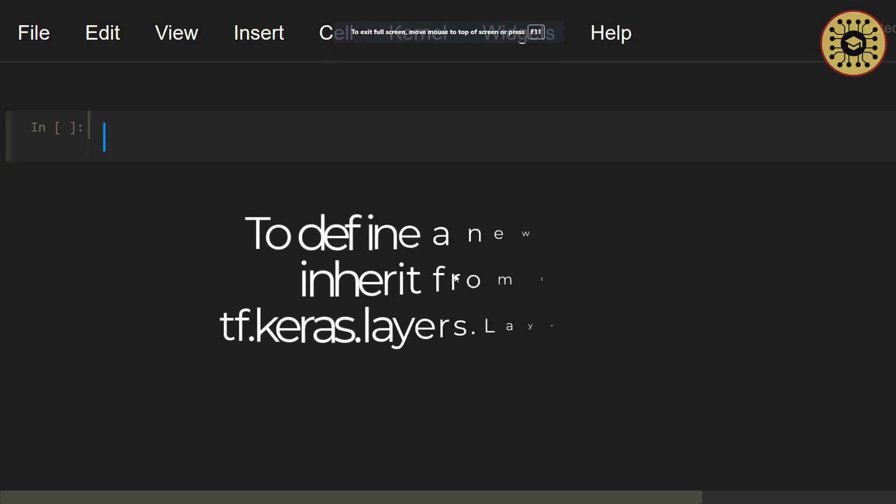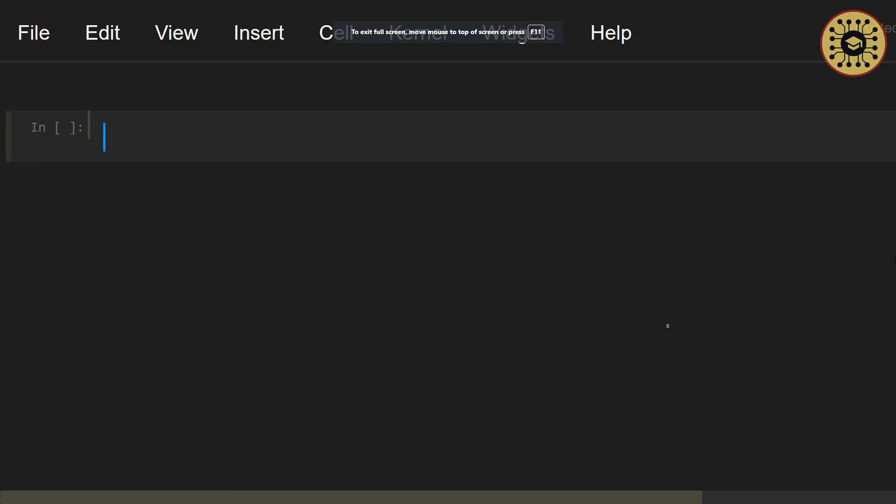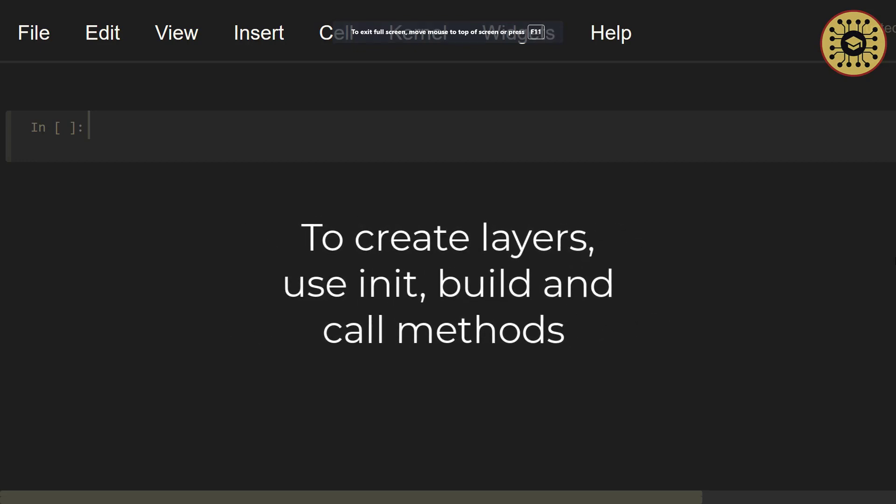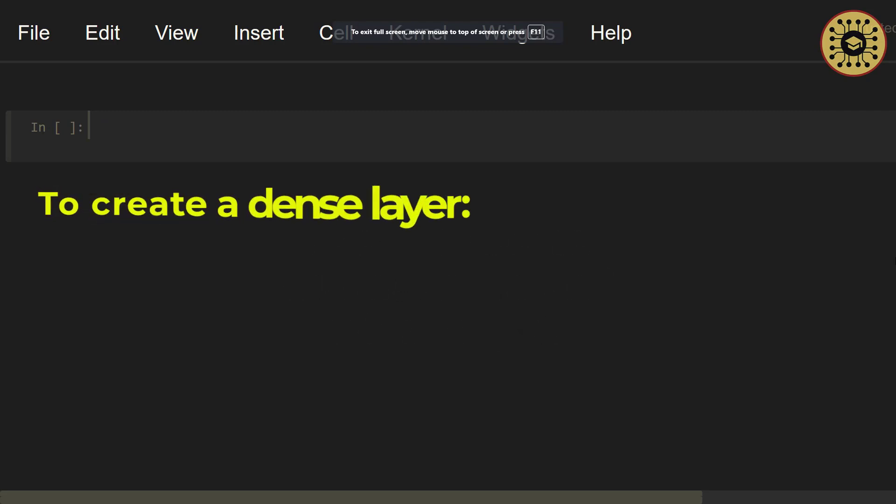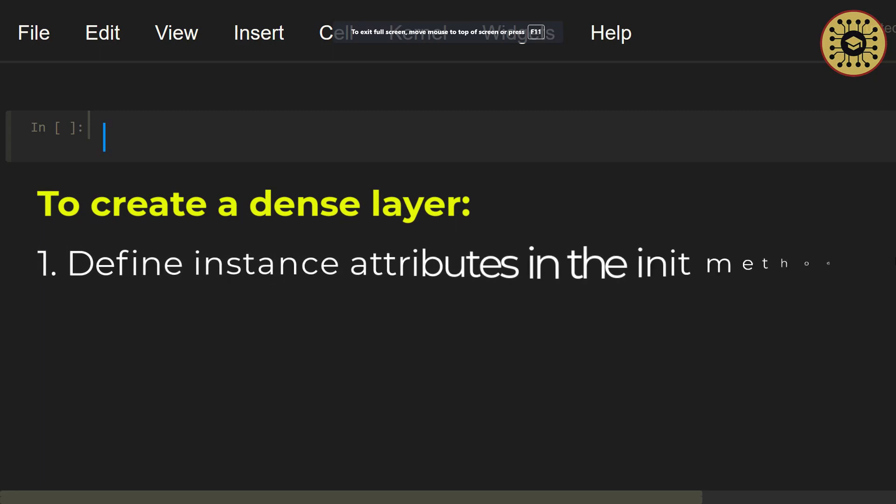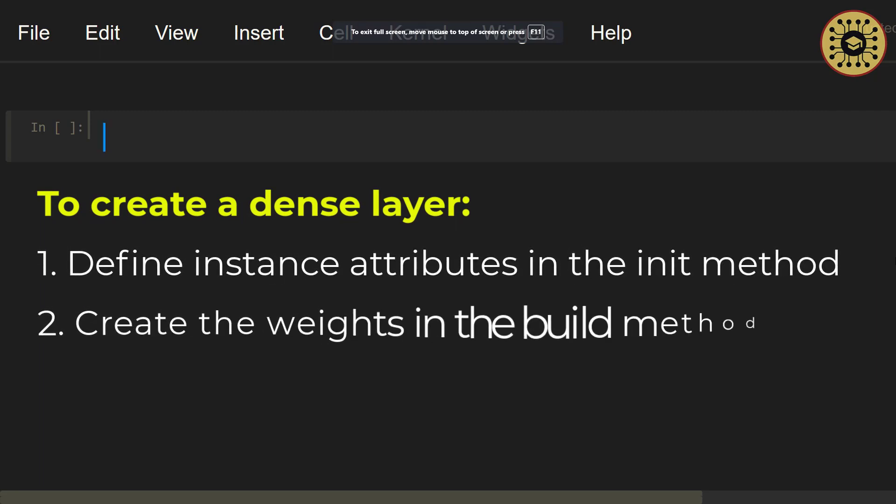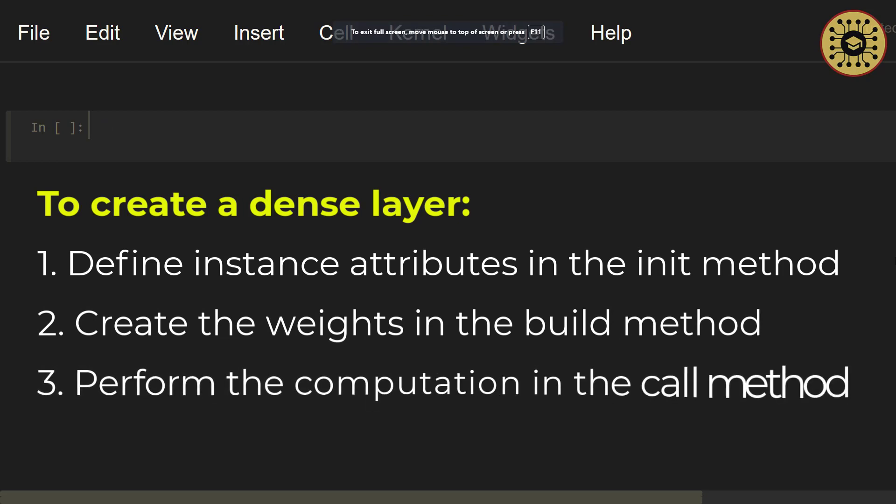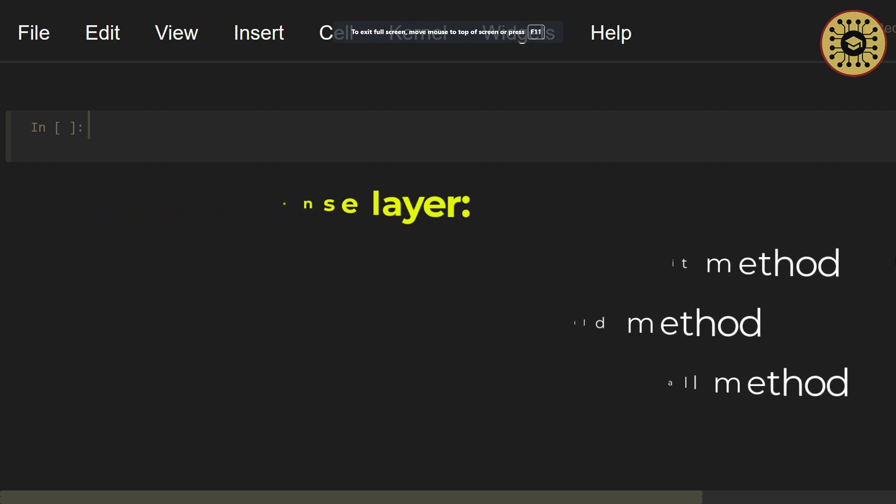To create a custom layer with the subclassing API, you define a new class that inherits from the tf.keras.layers.Layer class. When defining a layer, you can use three methods: init, build, and call. Let's say you want to create a dense layer. You define instance attributes in the init method. In the build method, you create the weights. Lastly, you perform the forward computation in the call method.